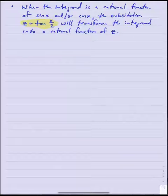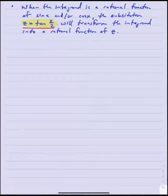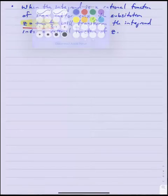The second method applies when the integrand is a rational function of sine and/or cosine of x, in which case the substitution z equals tan(x/2) will actually transform the integrand into a rational function of z. Let me show you what that looks like before we proceed with an example.